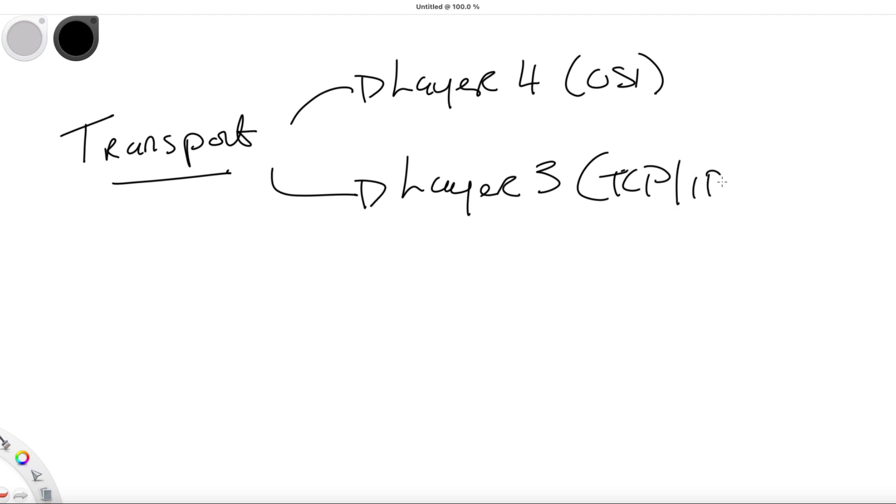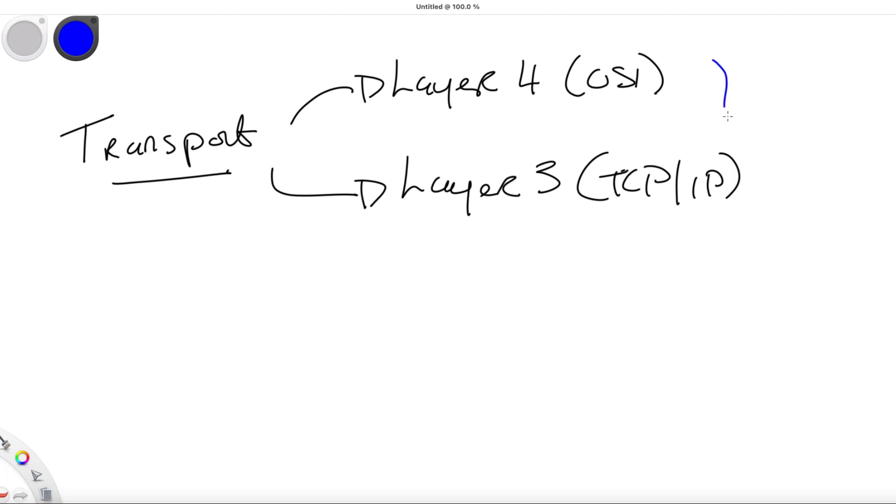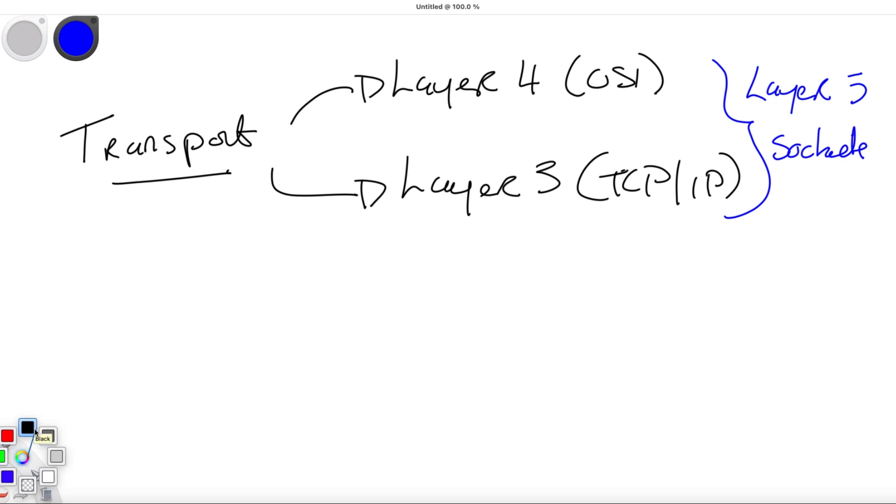Then we have OSI layer 5, the session layer, that uses ports defined in layer 4 to create sockets and sessions. So the penetration testing technique used to enumerate these services is called port scanning.